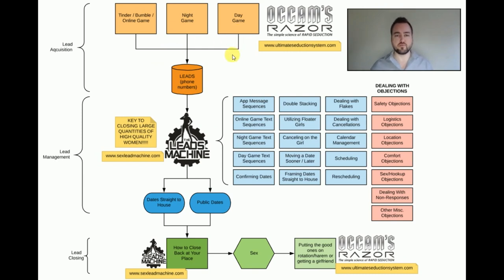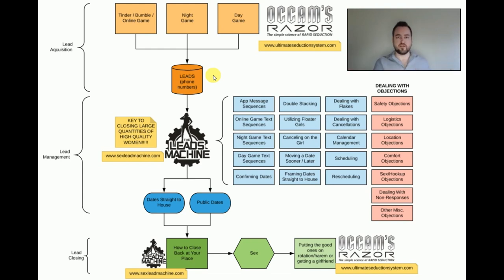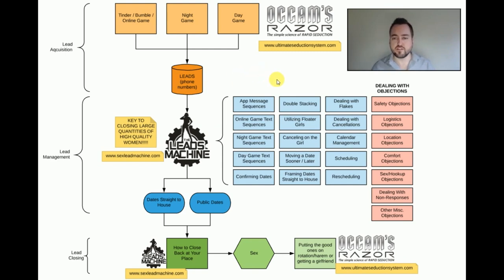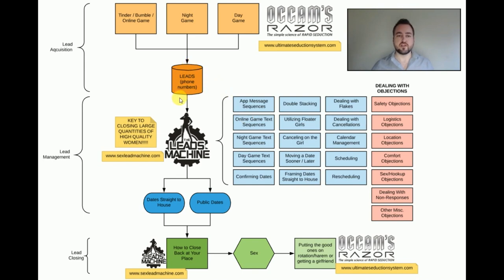Add seven leads from Tinder and Bumble, that's 28. A couple of day game leads brings you to 30 leads in a week. If you get two closes in a week, that's 104 girls in a year across 52 weeks. I recently hit a thousand girls total — I was doing 100 a year for a while, then as I refined the system and added framing dates straight to the house, from July 2017 to July 2018 I was able to do 245 new closes.